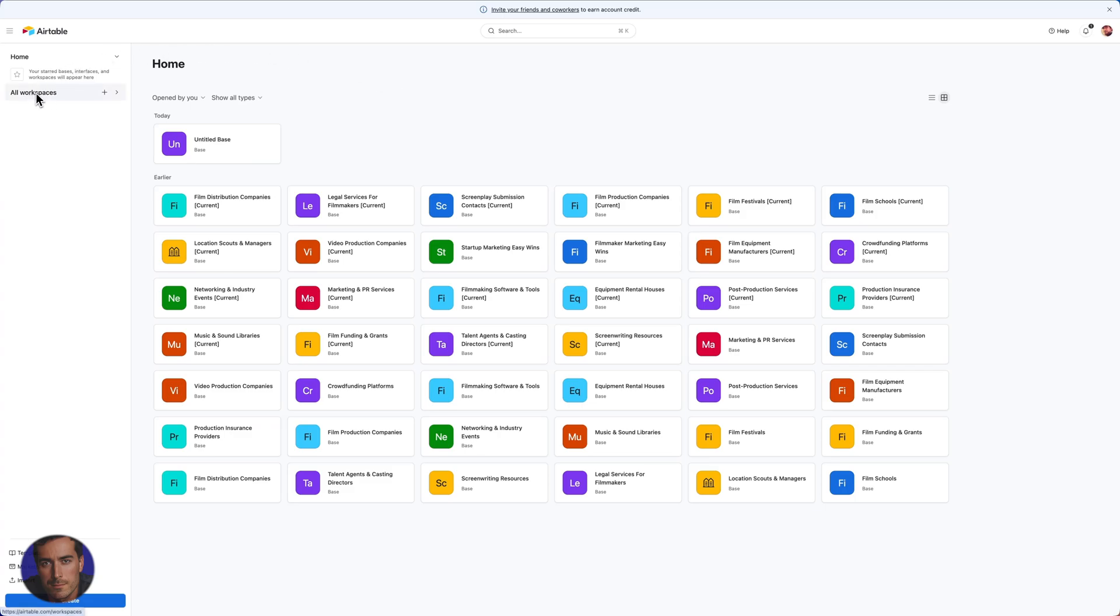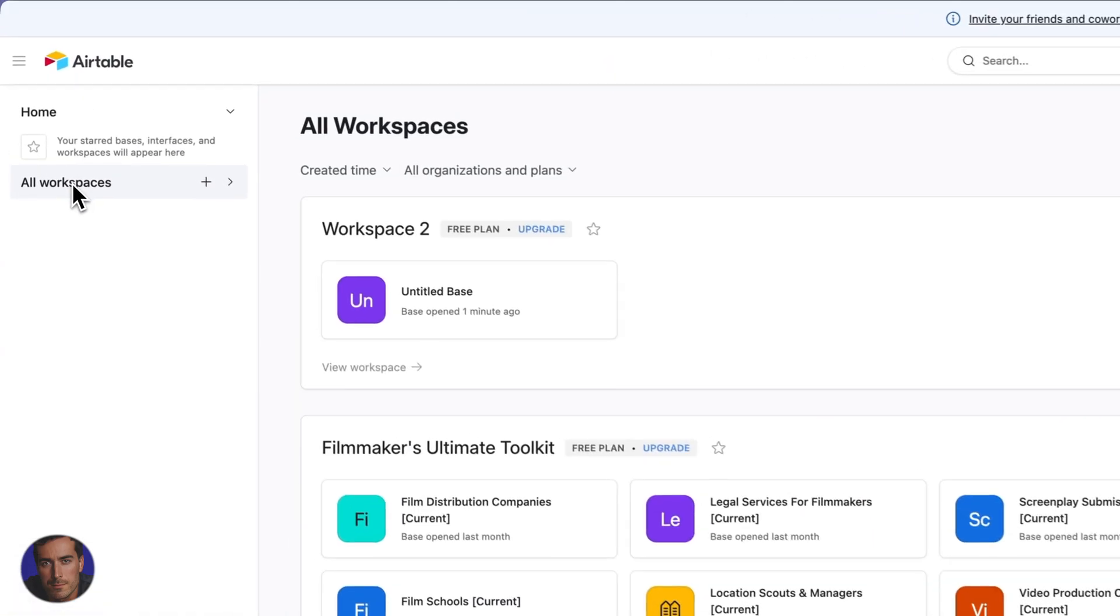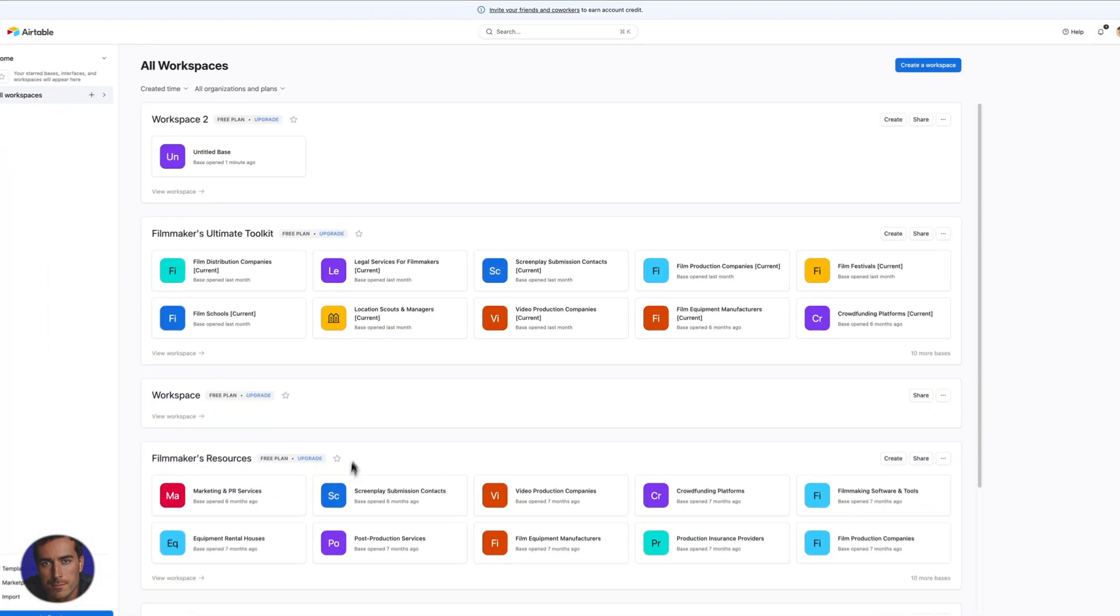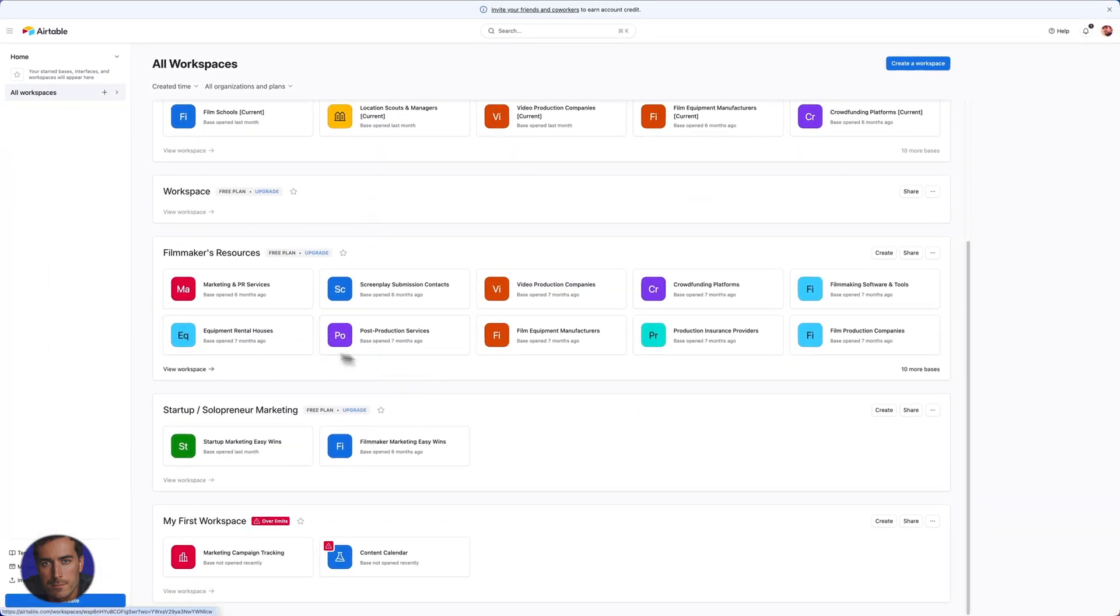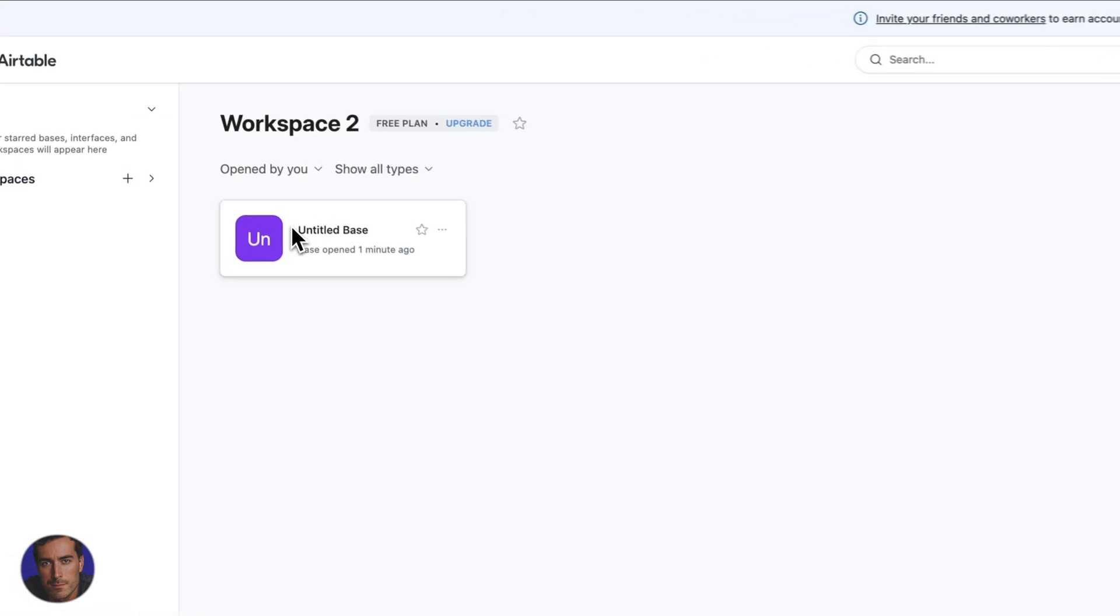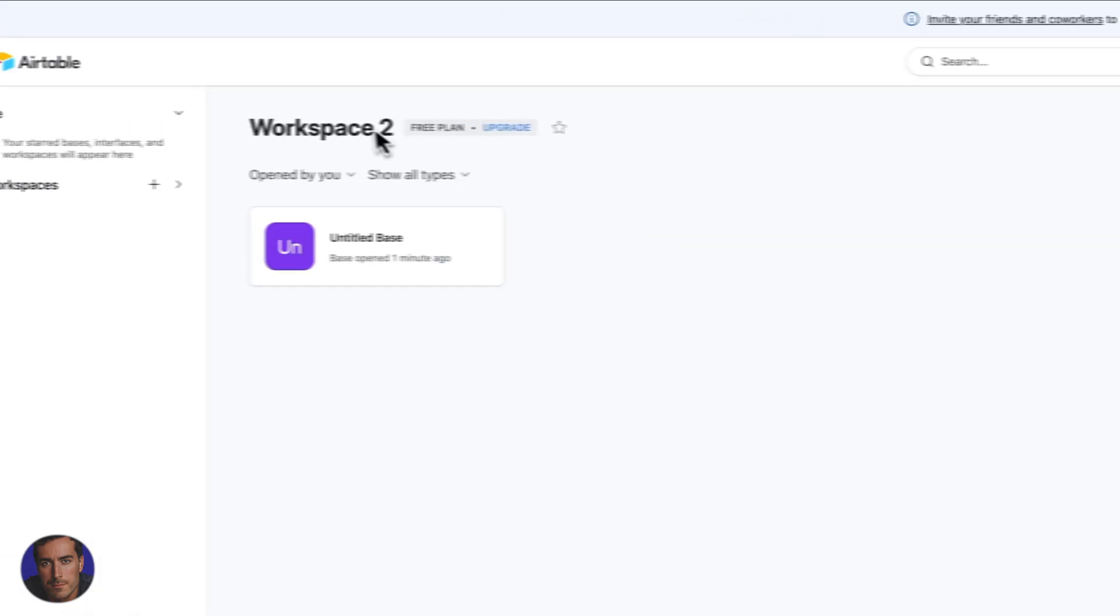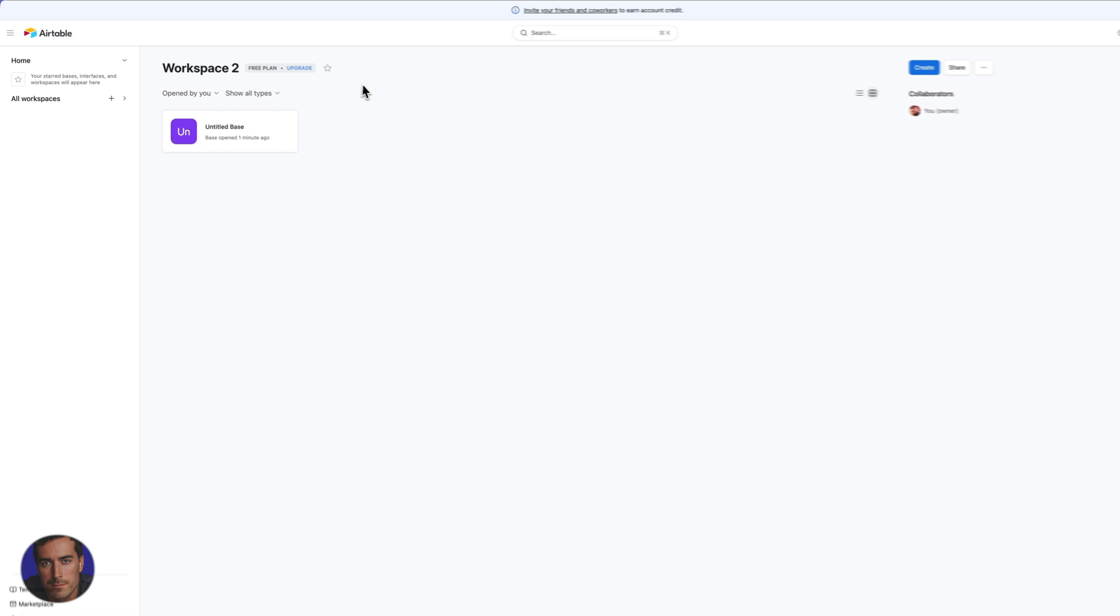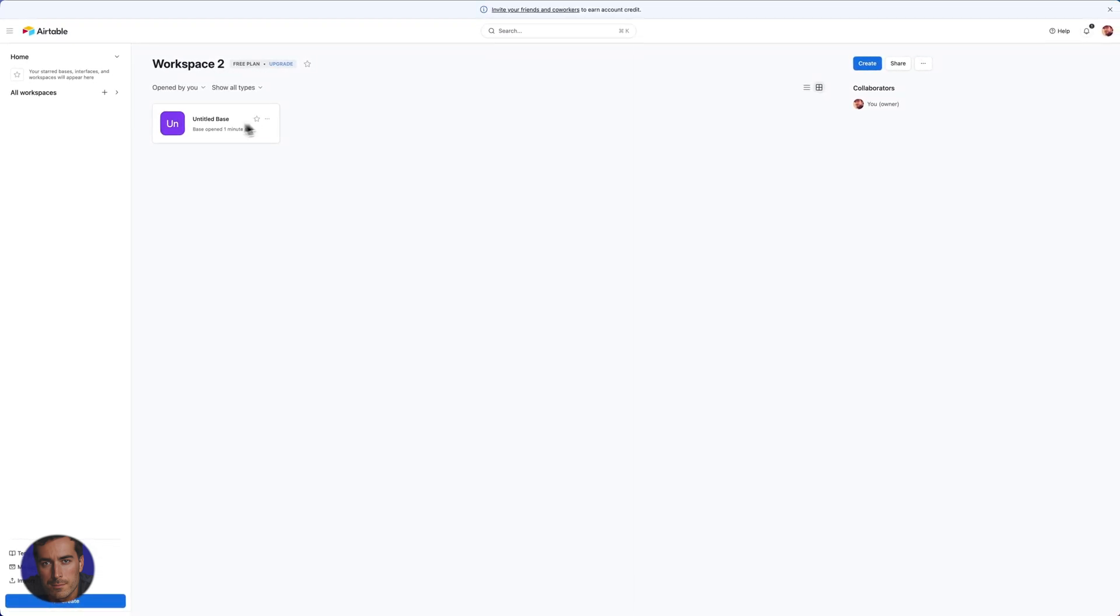This is just going to give us an idea of the current workspaces that we've got and some of the bases within those. So I've got this one right here, I can actually click on workspace two. This is just one on the free plan, just a basic demo workspace. So in order to create a base, we're going to click on create at the top here.